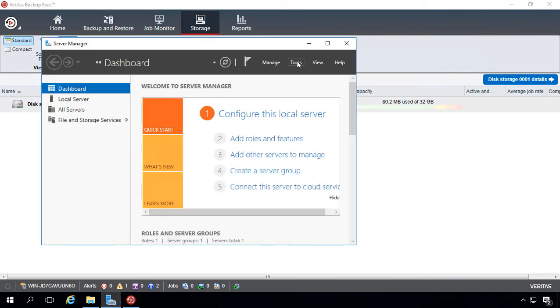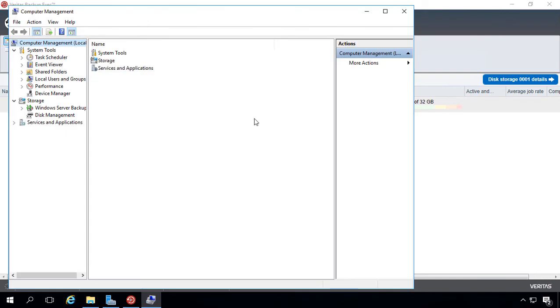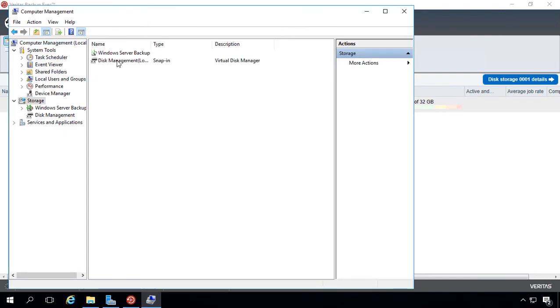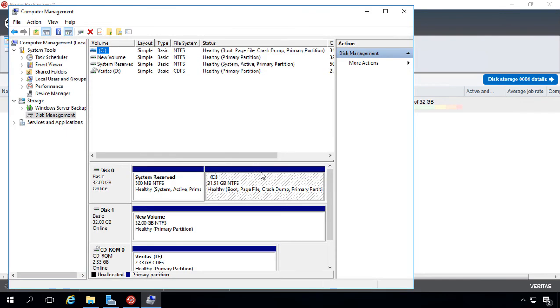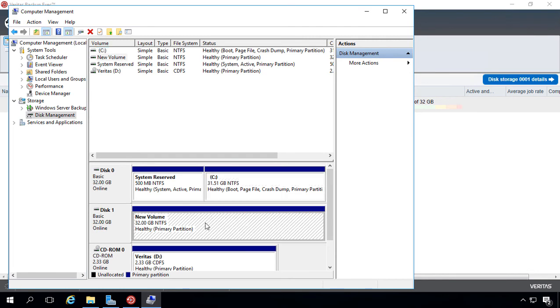is to go into Server Manager, go to Computer Management, and then click on Storage, Disk Management, and now you see 32-gig drive volume partition. This used to say it was the E Drive.